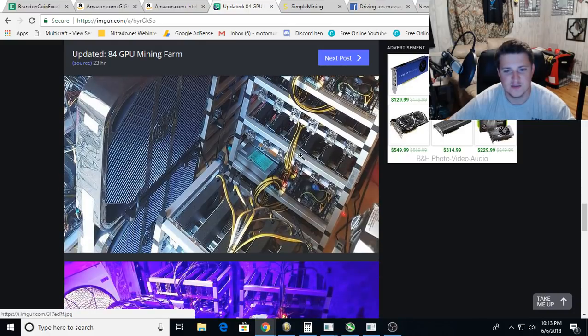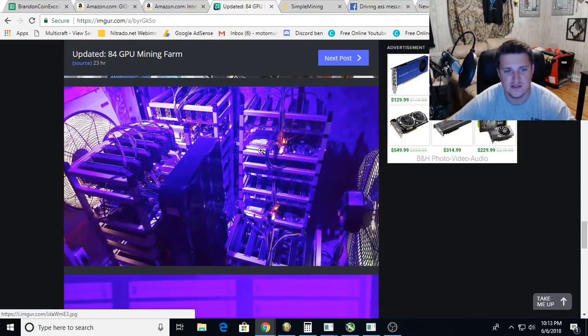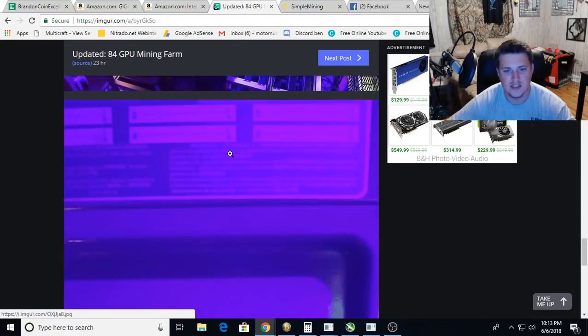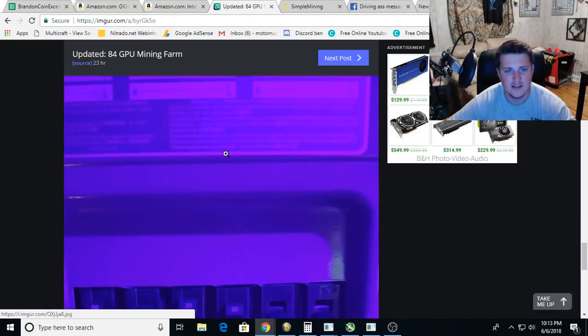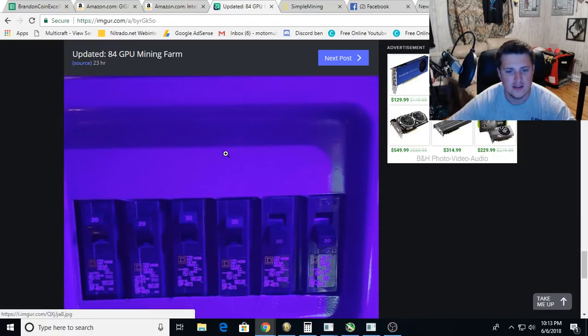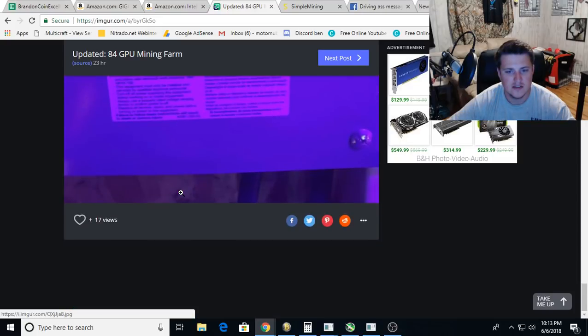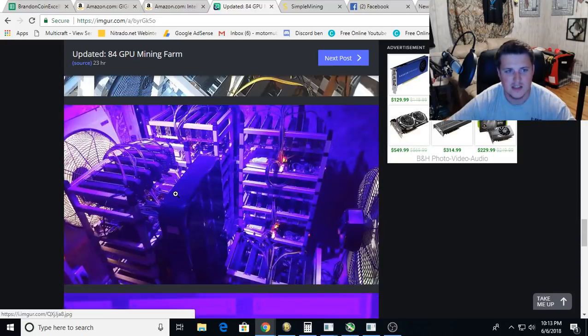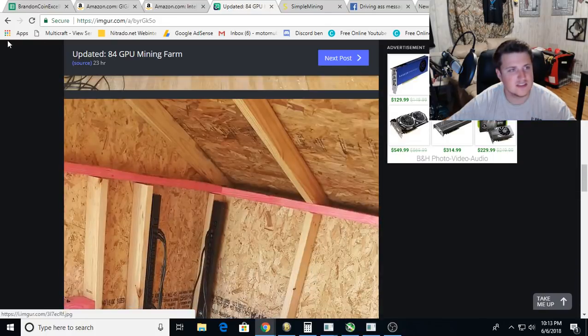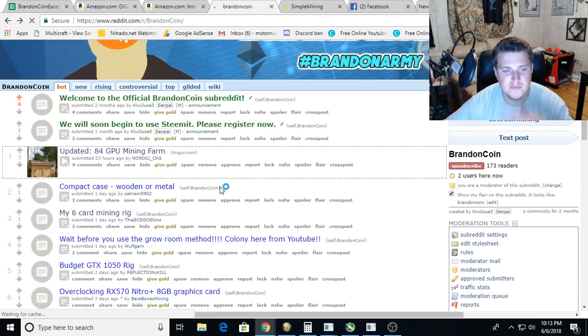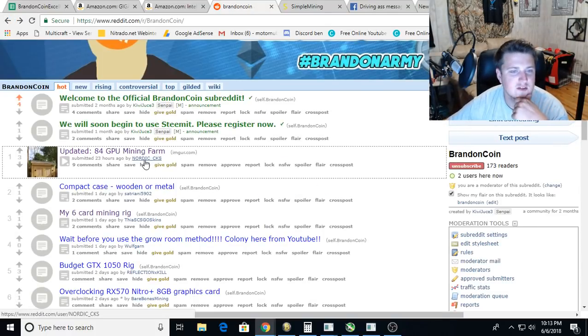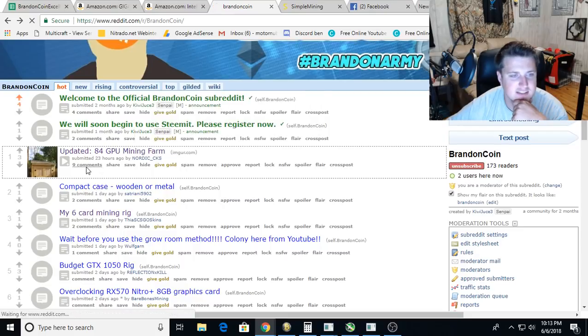Somebody's running some server setups. What is that, you got like neon lights in there? Breakers, 30 amp breakers. That's a little distribution box. This is a slick setup. Who's this from? This is from Nordic_CKS.